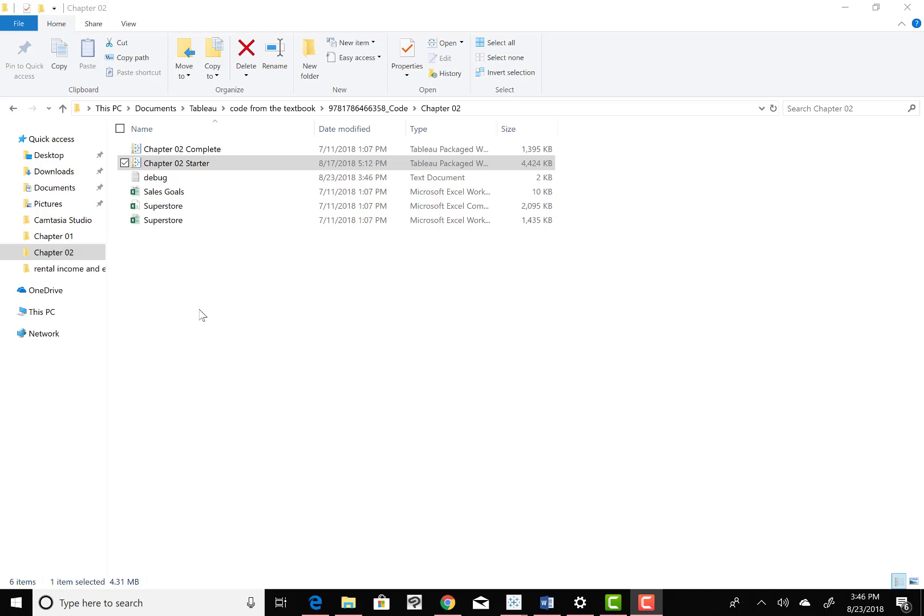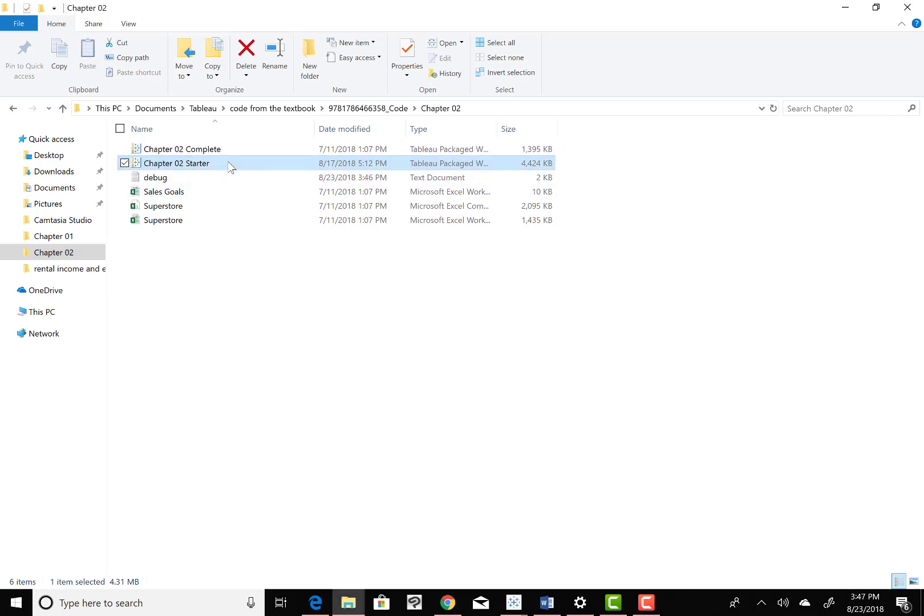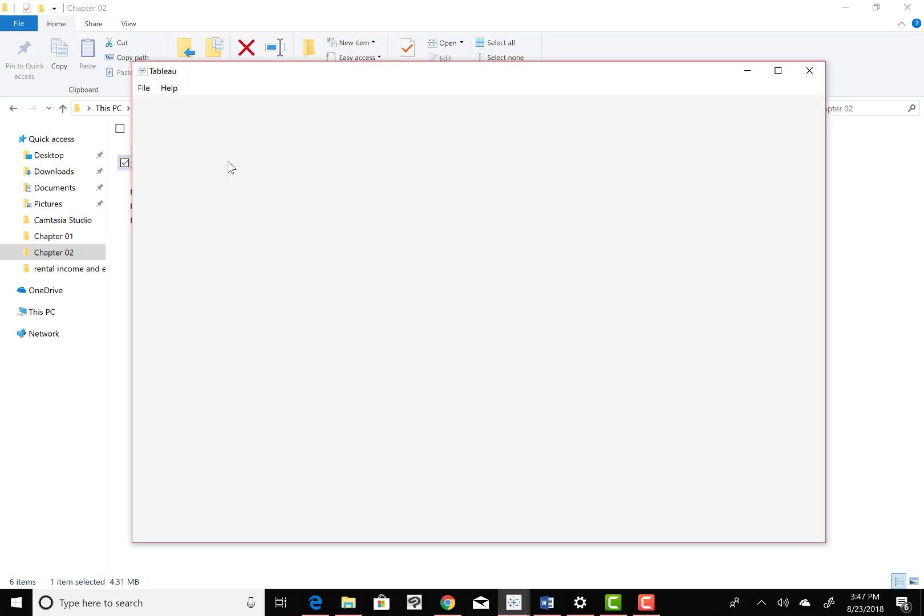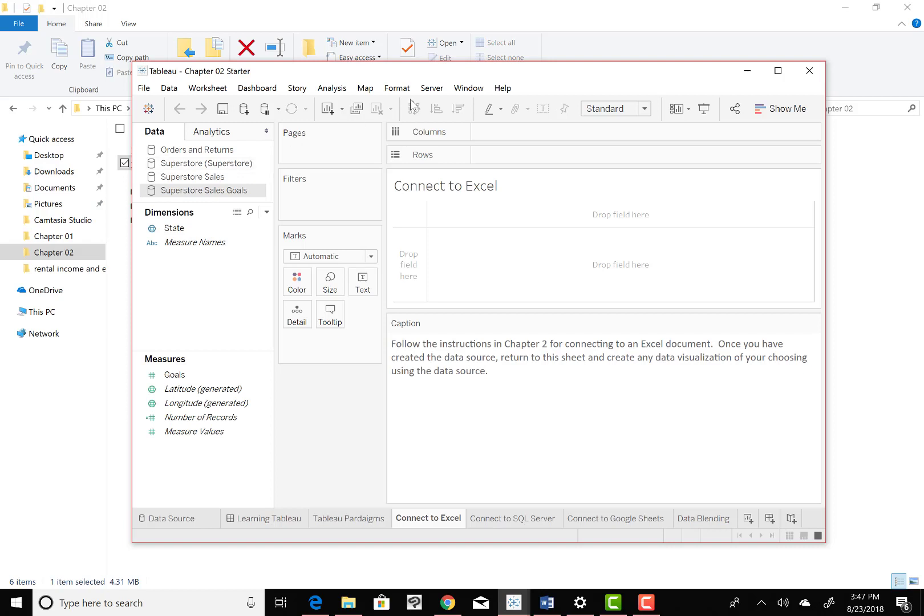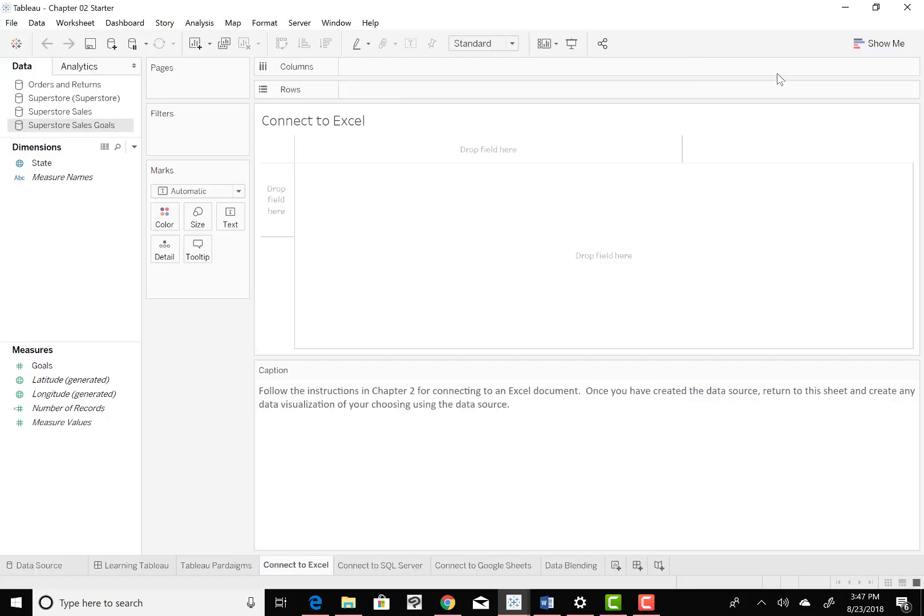If you'll start with Windows Explorer, where you've downloaded all your chapter sets, I'm going to go to Chapter 2, Starter, and I'm going to open that up. That's a Tableau file, so let me double click on that. And let me maximize that view.